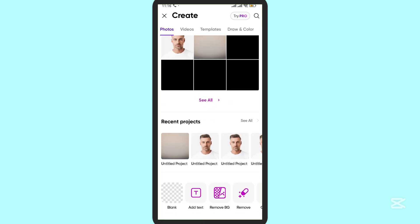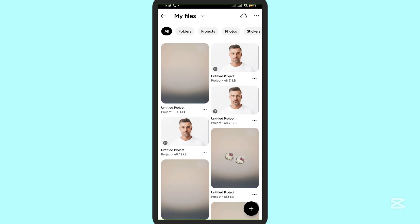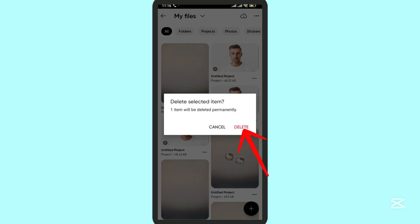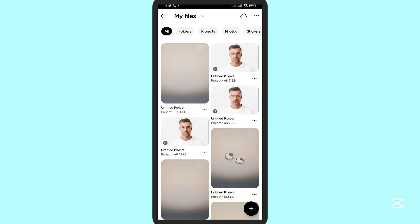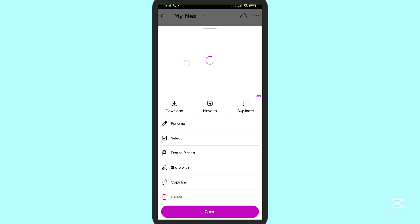Tap on the 'See All' button so you can see all of the files or images in Pixart. Now you can simply tap on an image and tap on the delete button, then tap delete again to confirm.